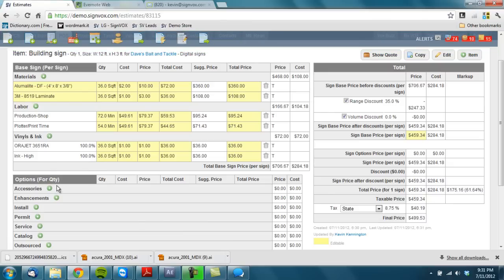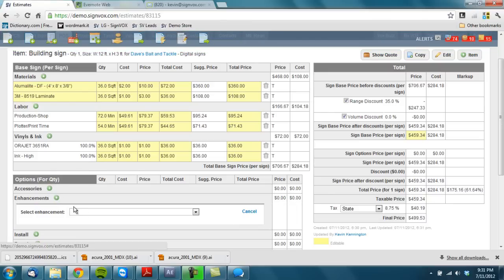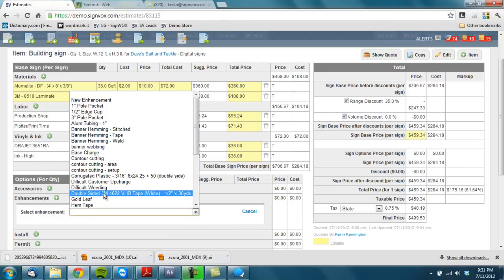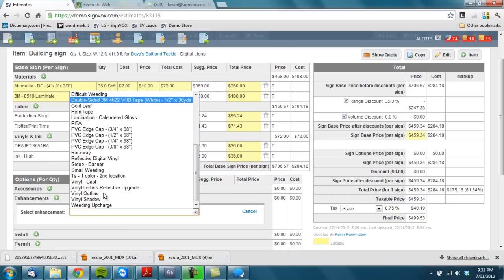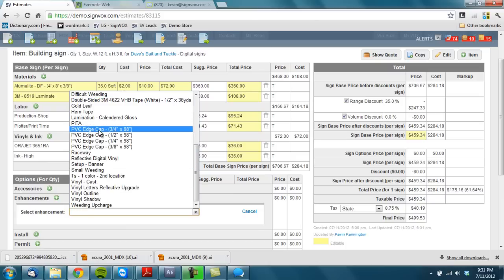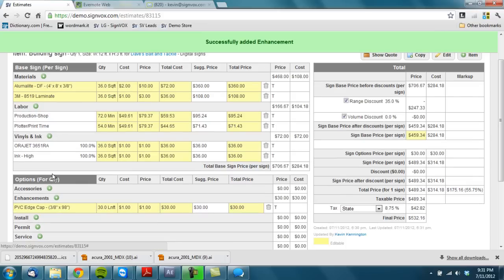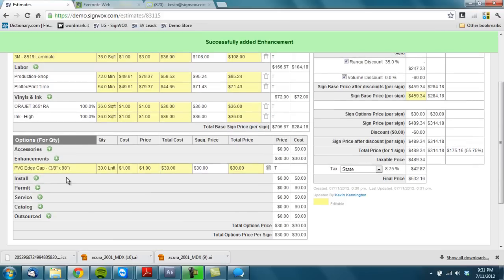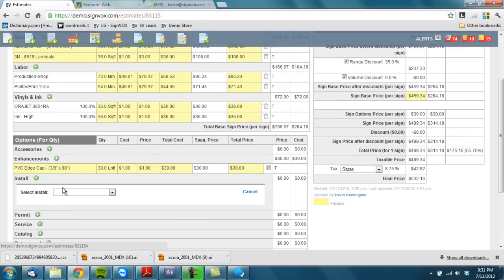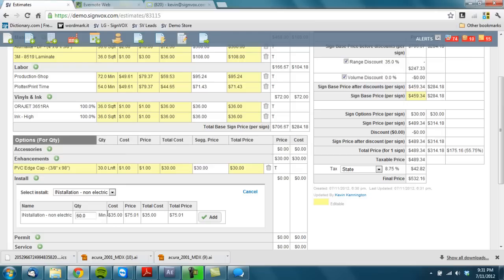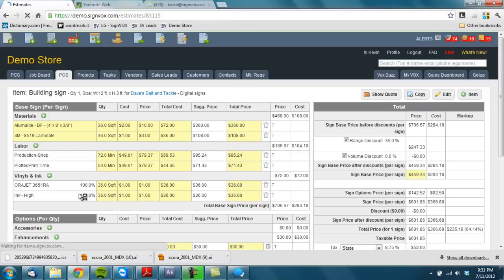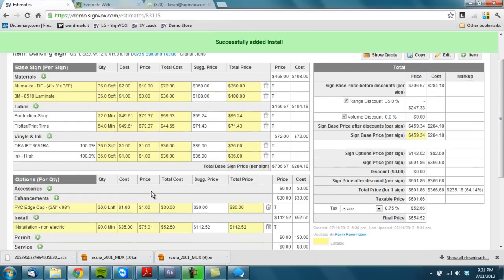And with LumaLite I'm going to add some edge cap. Let's go in there and find the edge cap. There it is right there. We're going to find the three eighths, hit add. And we're also going to install it. Let's do an hour and a half. Okay.